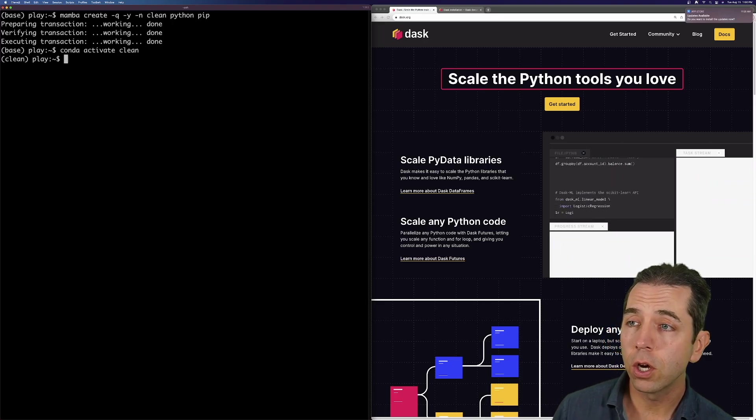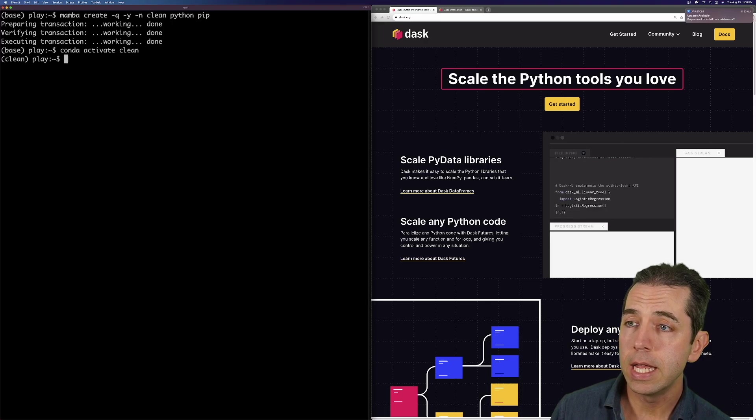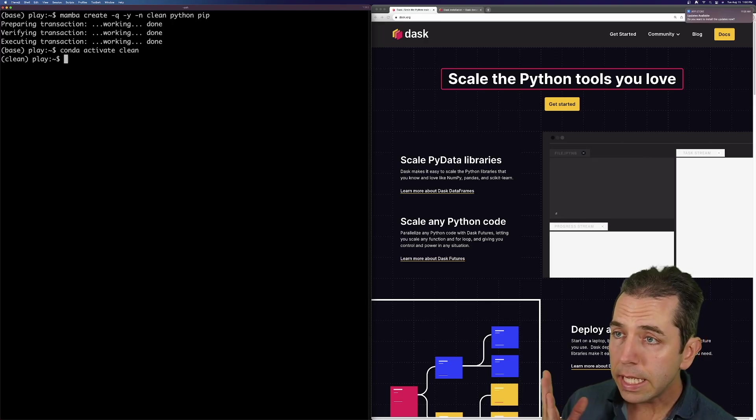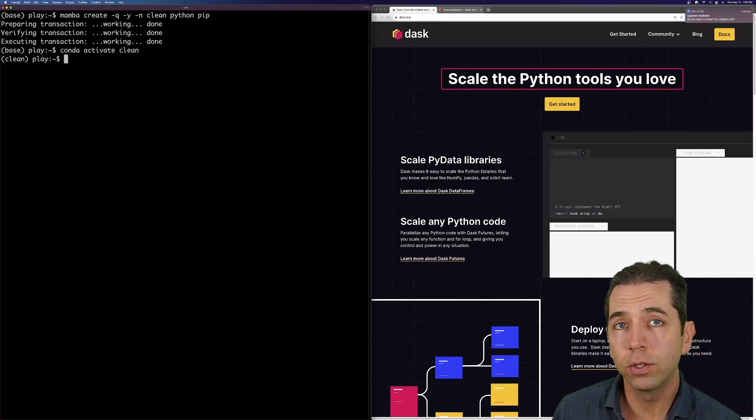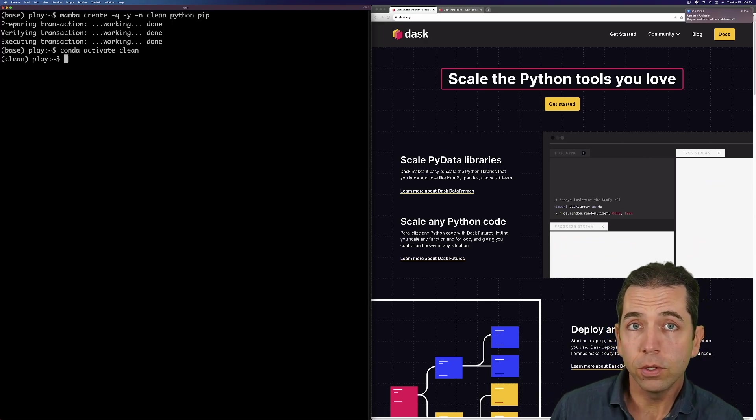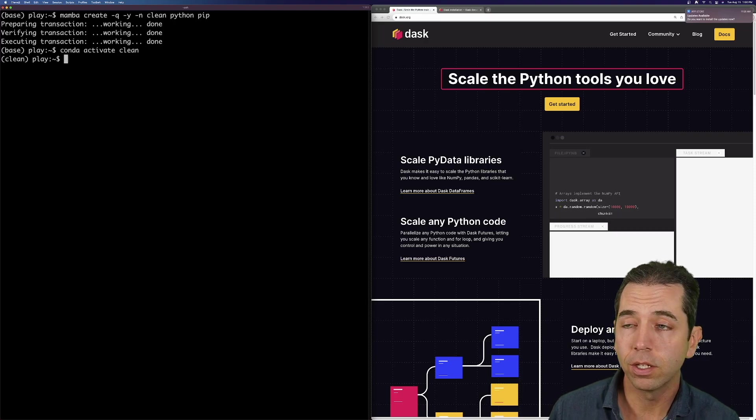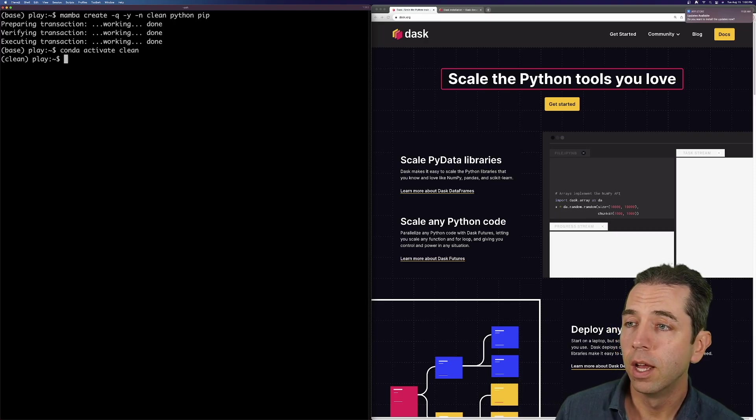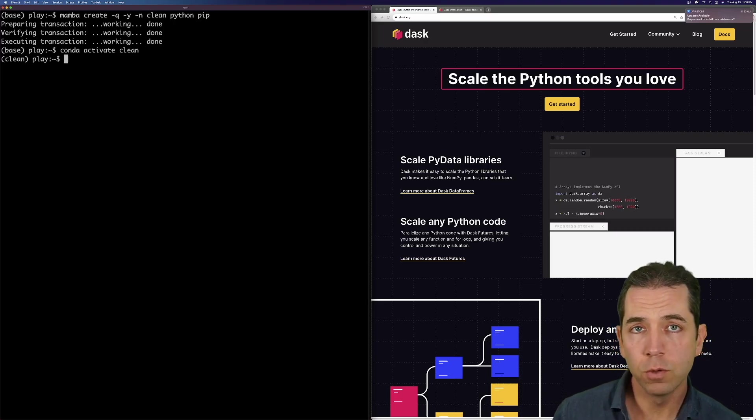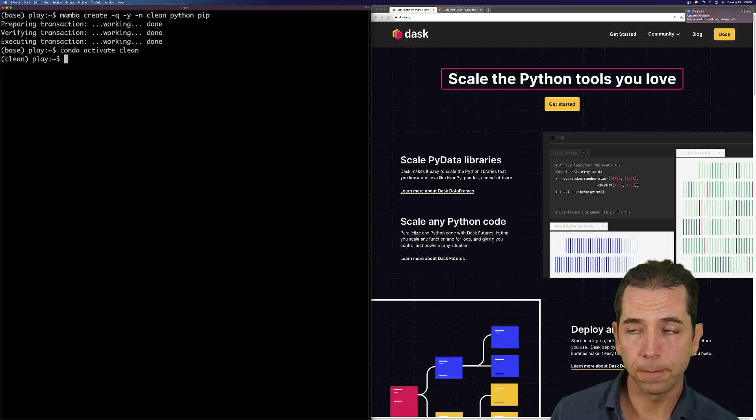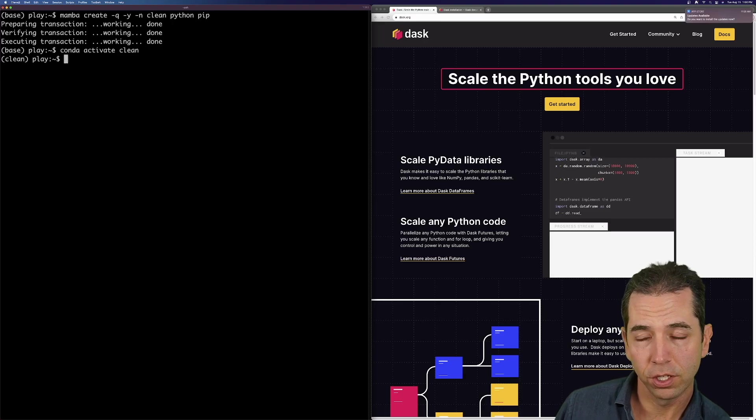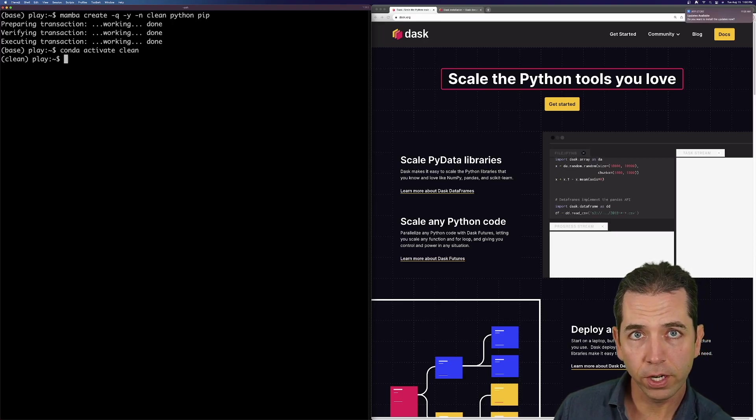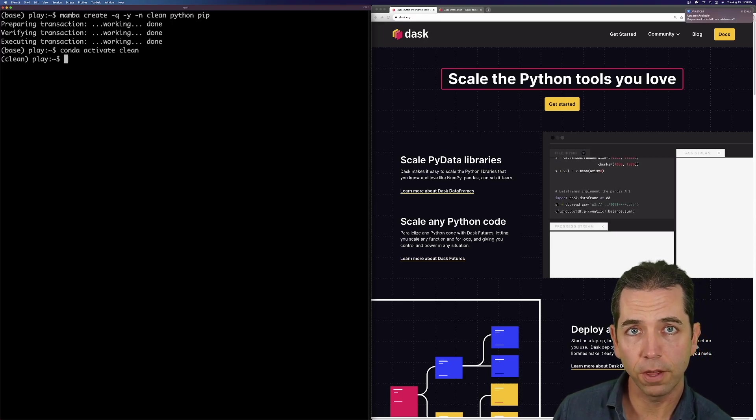So I have started a clean Conda environment. I use Mamba usually as a Conda alternative, but I'll do most of this in pip. But mostly I'm just showing you this to show you that I have a very clean environment. There's nothing here.